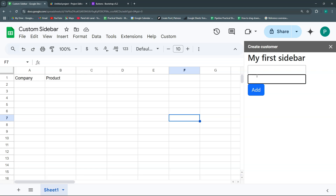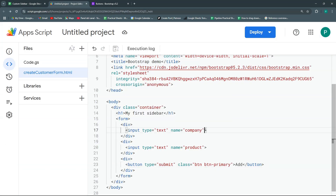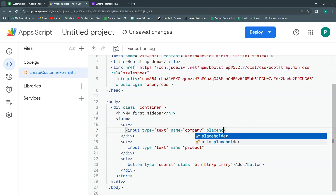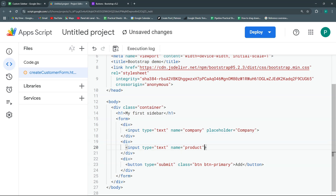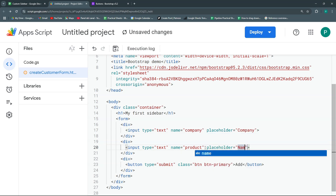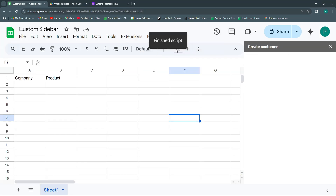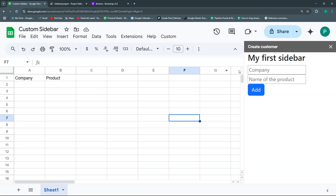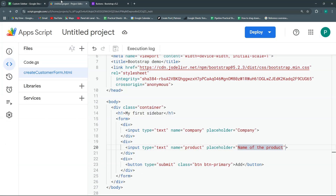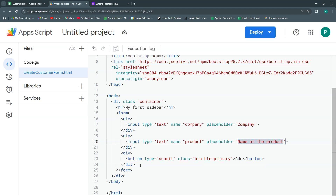To label the fields we can use a label tag or add a placeholder attribute. We'll add a placeholder of 'company' to the first input and 'product' to the second. The nice thing about placeholders is that once you start typing they disappear, which looks a bit cleaner — though you could also use labels on the left or on top.